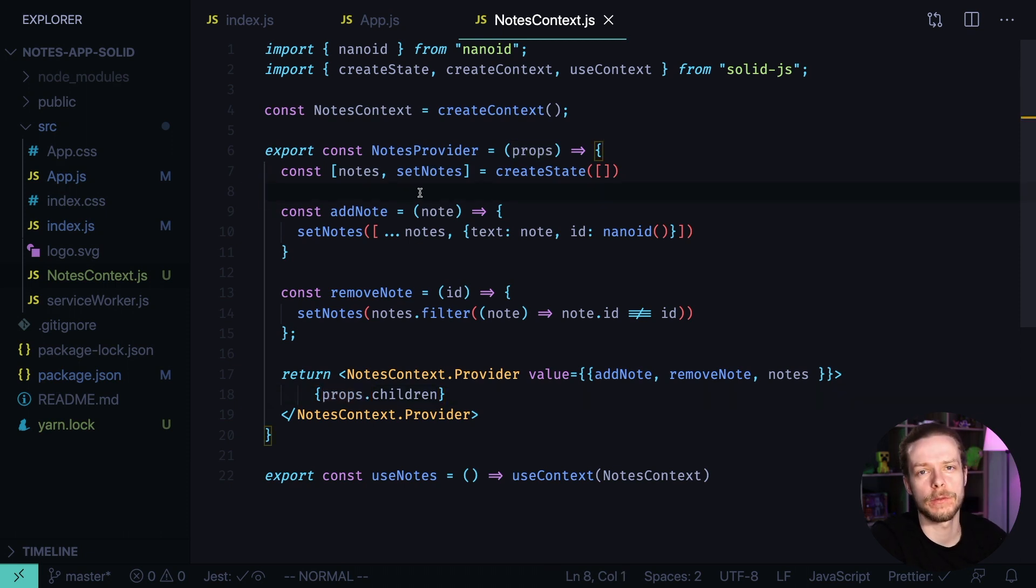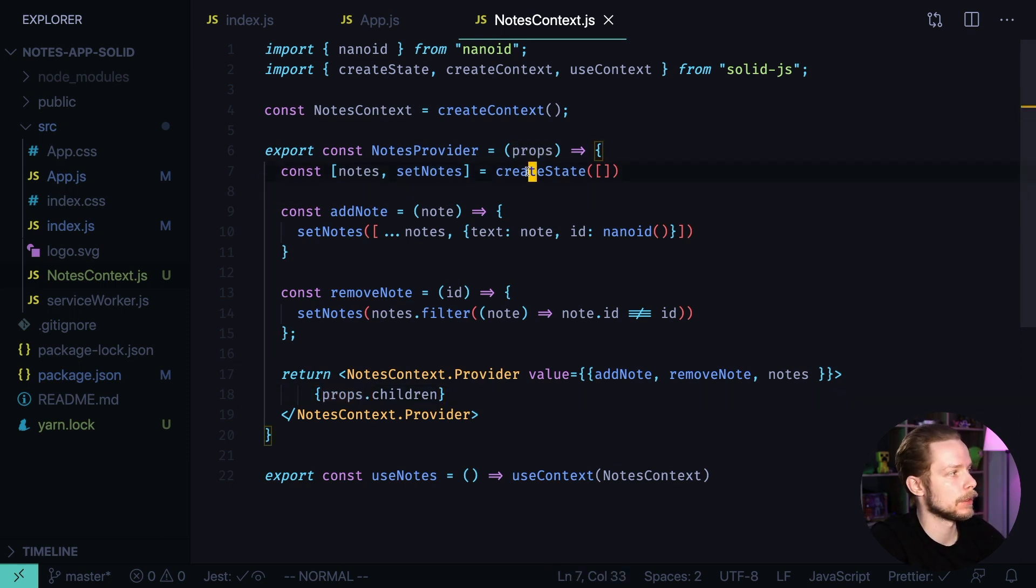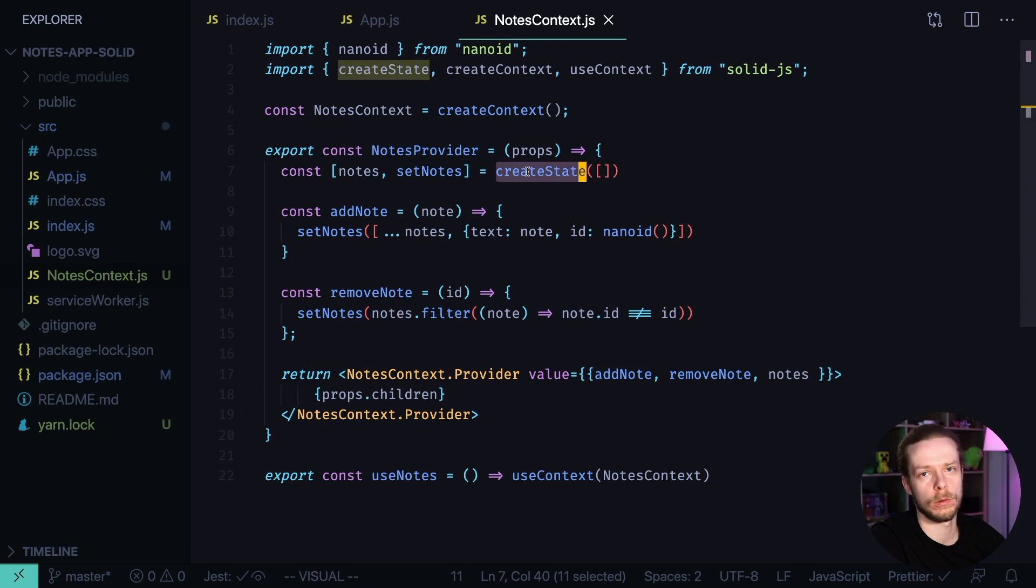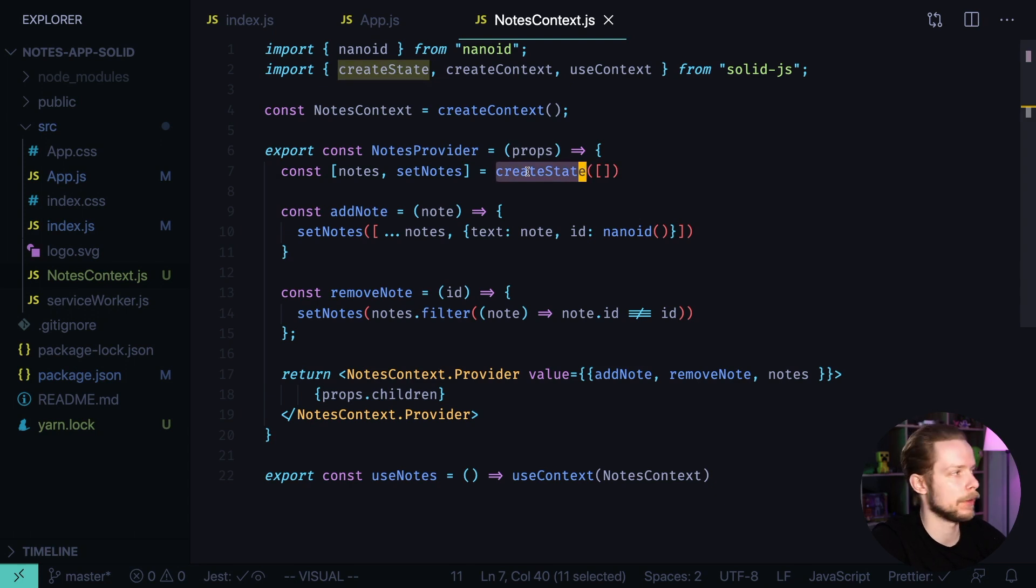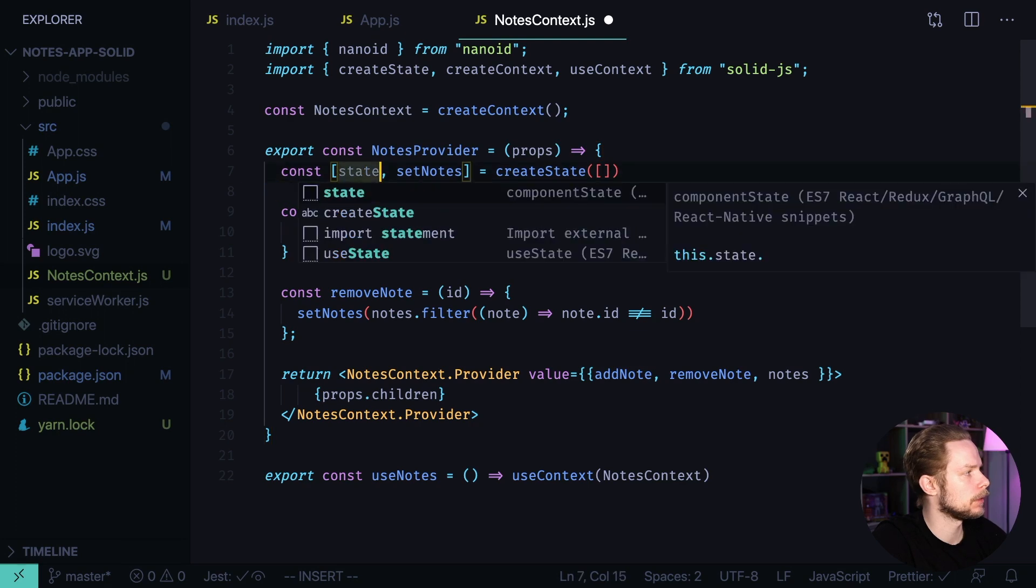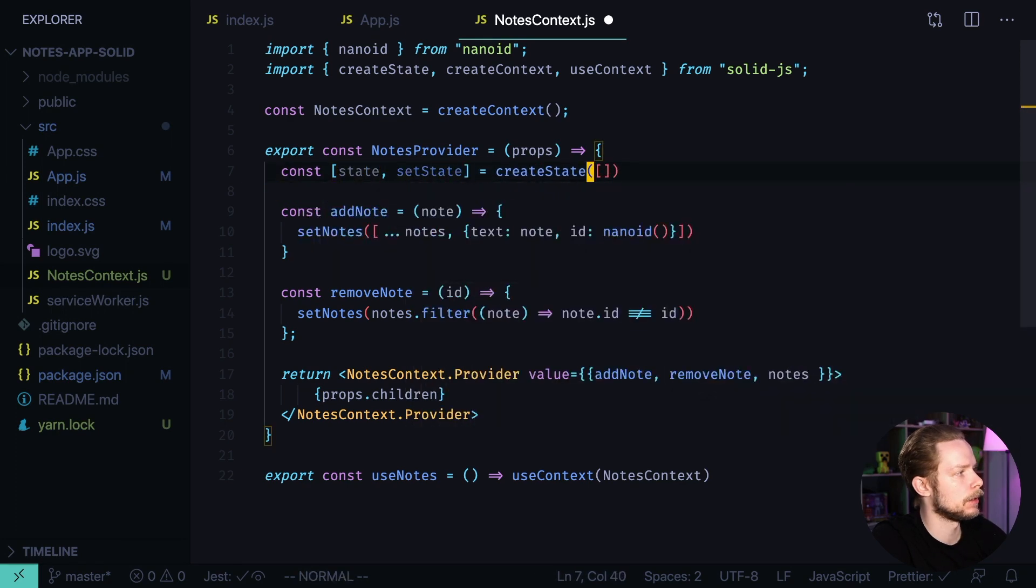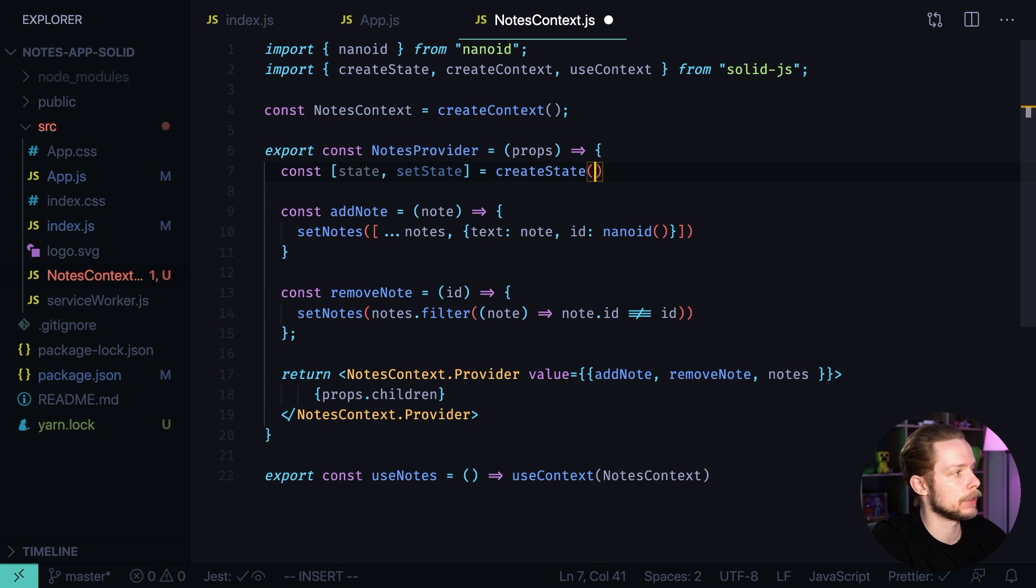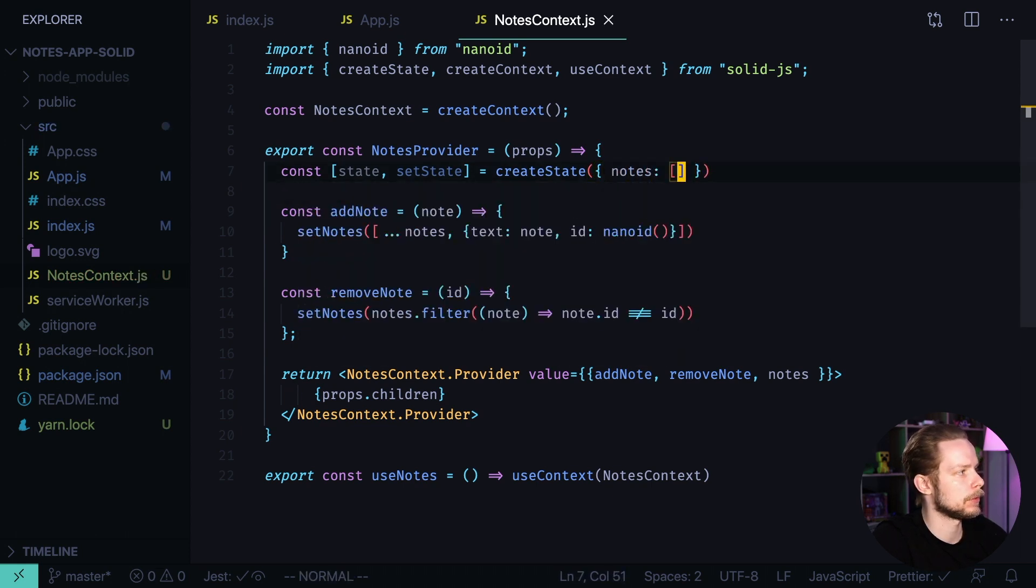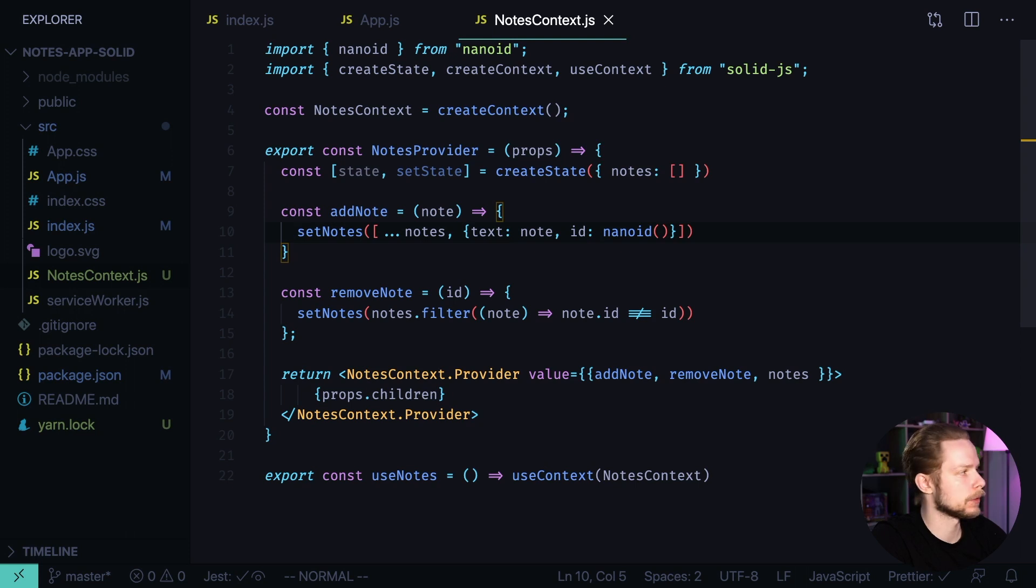Next, the state creation now works differently. So instead of creating state for each variable you want to have in your component, you create the state for the whole component, like for all the variables you will have there. So it will be state, setState, and we create the field nodes inside of the state, nodes empty array. Now let's rewrite the callbacks.